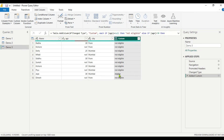We have seen five different methods for handling null values and blank values. Hope you understood how to do that. See you in the next video — thank you for watching.